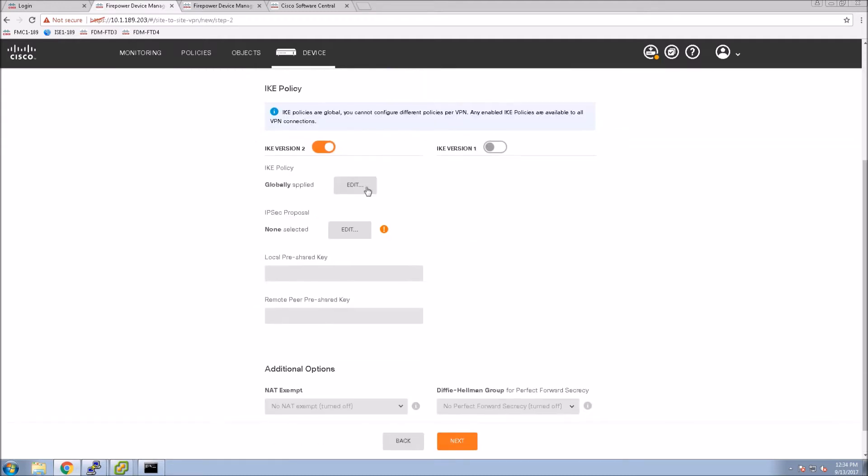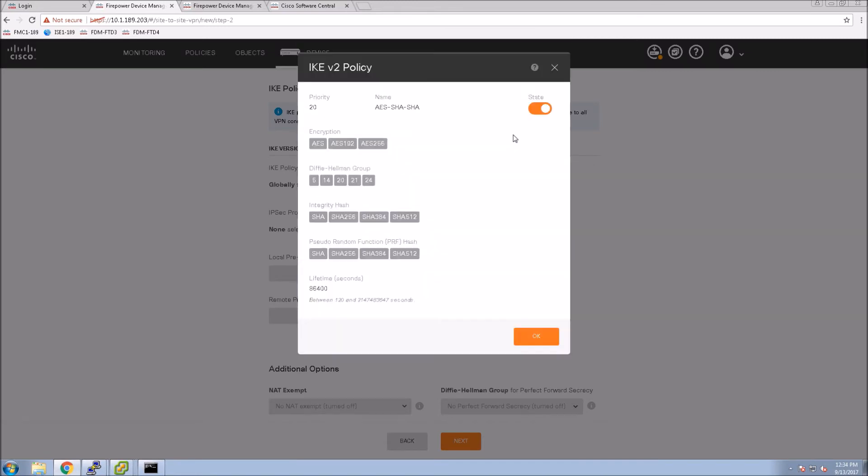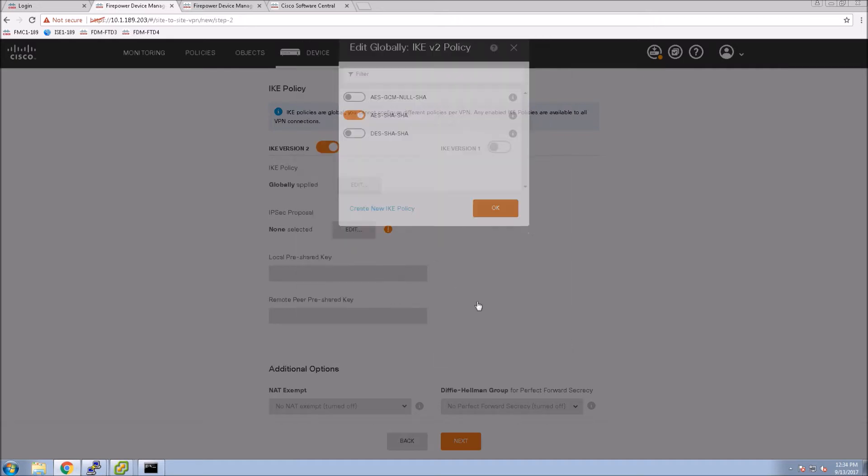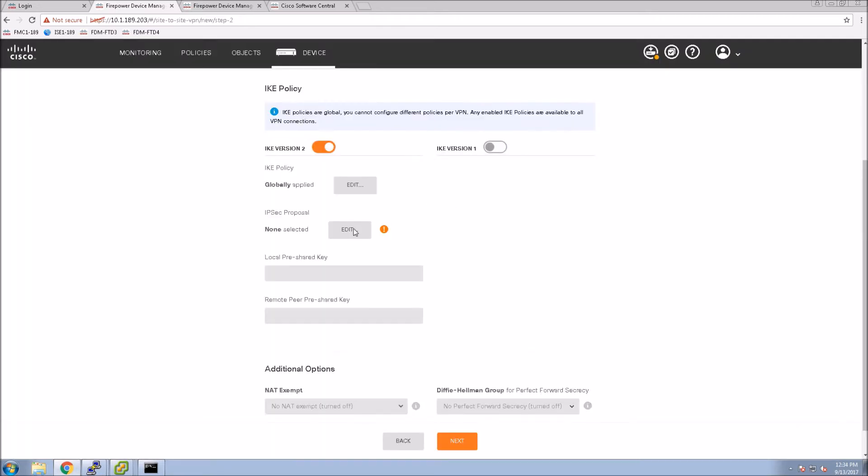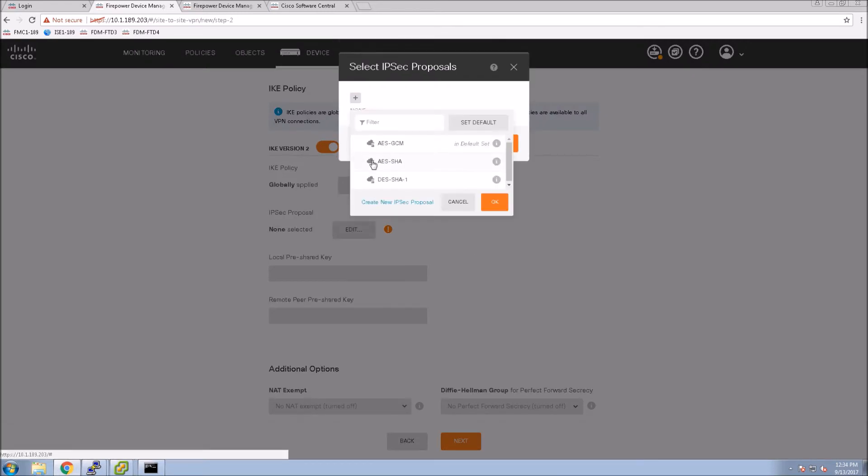Now here we can define some policies. I'm using the middle option here and you can see the specifics of that. You can create your own here if you want to. This is your IKE V2 policy. I'm just using a pre-configured one but I am selecting it.